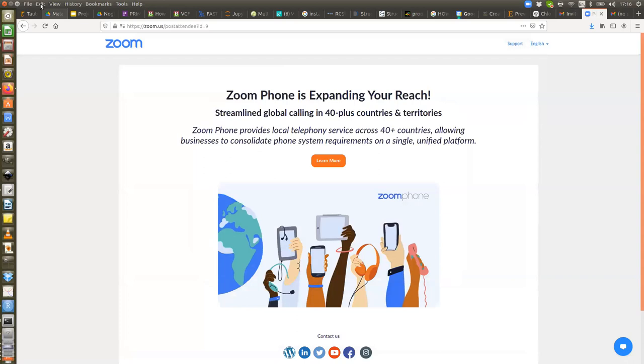We can see your screen, I believe — just not the presentation.